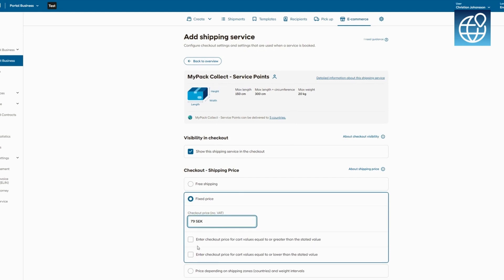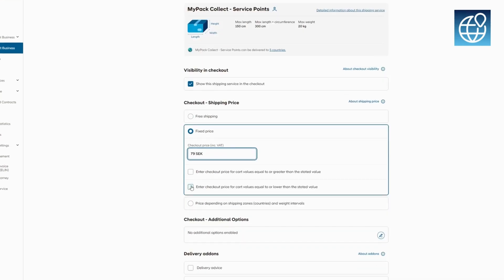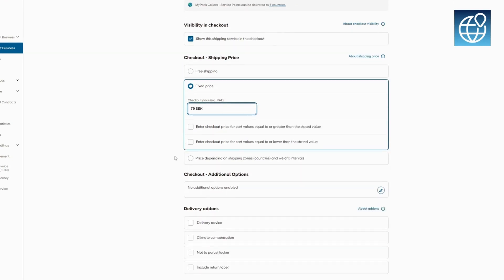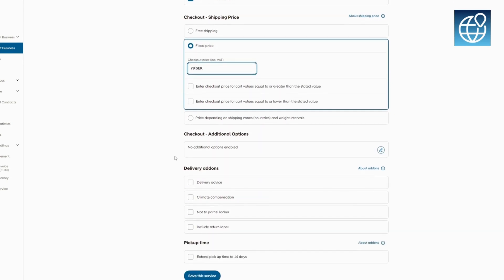To configure PostNord MyPack Collect, start by determining the appropriate pricing. Then select any extra services or add-ons you wish to include. These options allow you to customize the shipping method to better serve your customers and align with your business requirements.